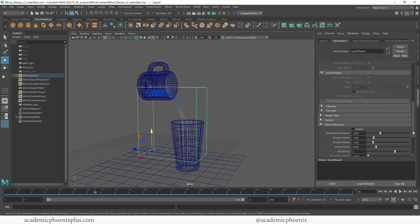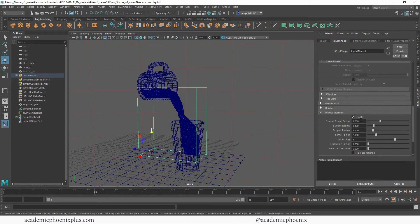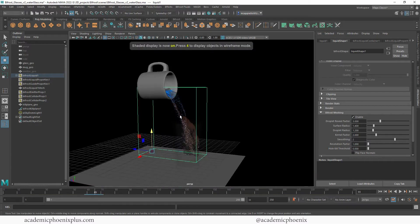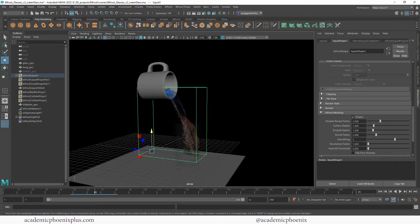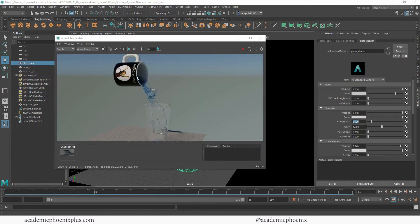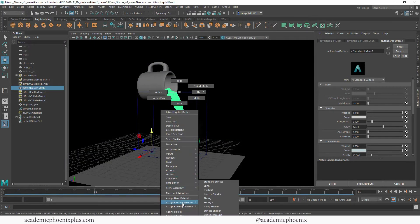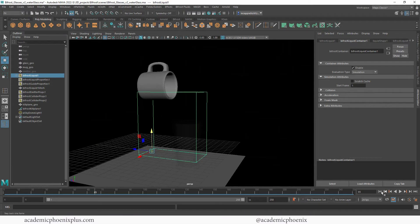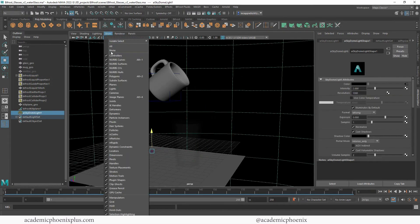Now that I've increased the voxel count, the mesh is going to be a lot higher quality. Go to Bifrost Meshing, enable it, and you're going to notice it's super thick. Press number 5 and you'll see that the mesh is significantly denser. Let me render it and see what that looks like. You can see how nicely the water is pouring down, you can see the glass, and there's a little bit of splashing - we're getting some really nice looking mesh.